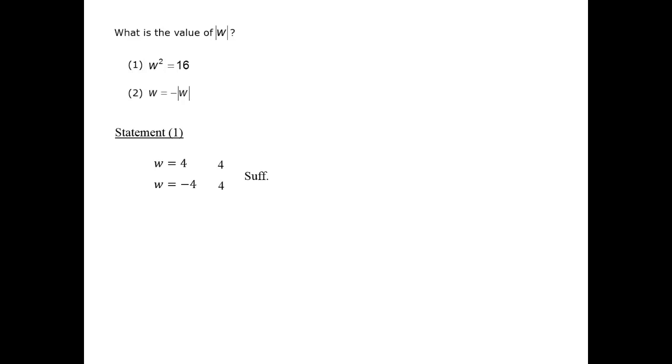The absolute value of w is the distance from 0, a positive number. So the negative of that is a negative number, which is w. So it's basically saying that w is a negative number.